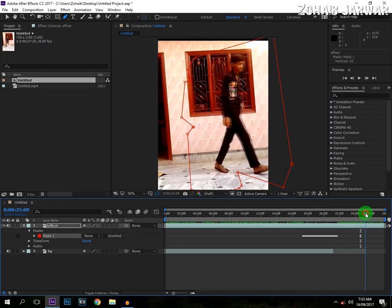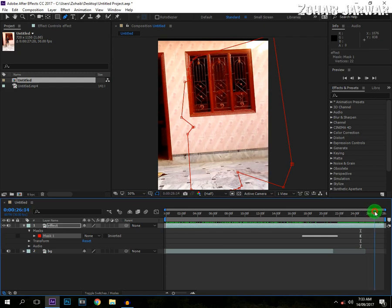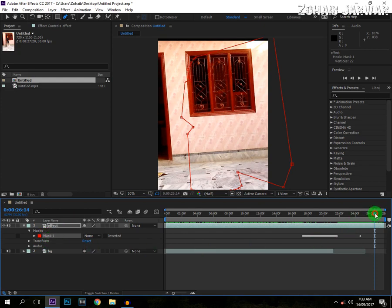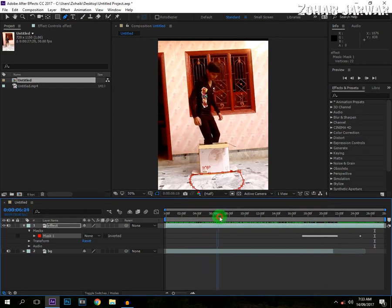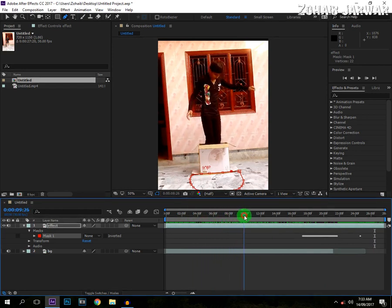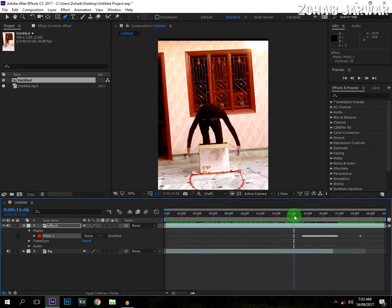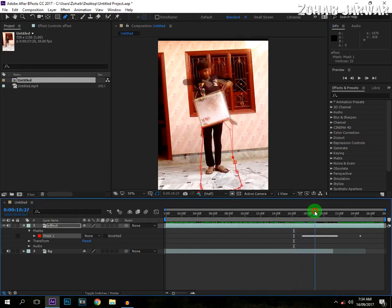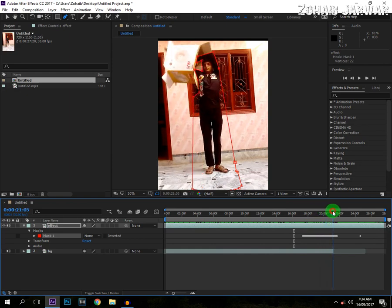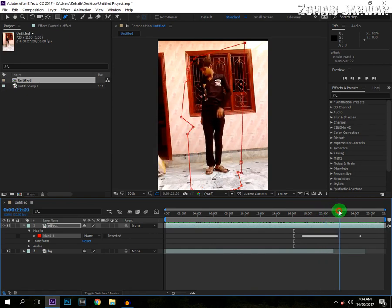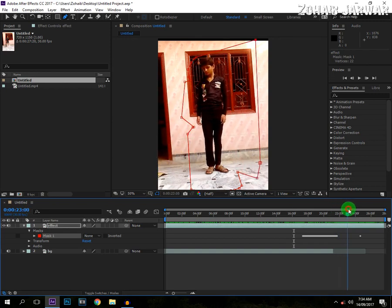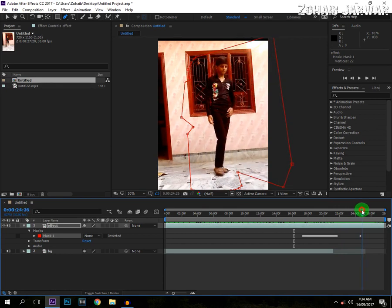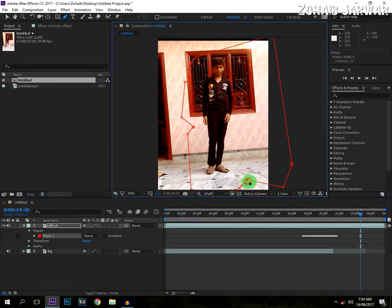Now we have cropped everything, you can see we have done. Now we see.